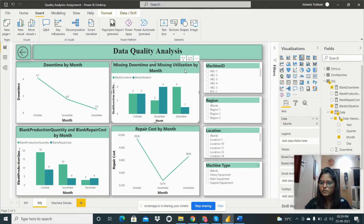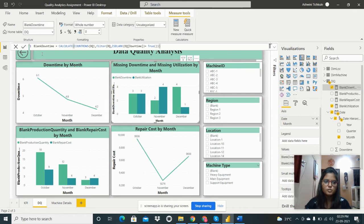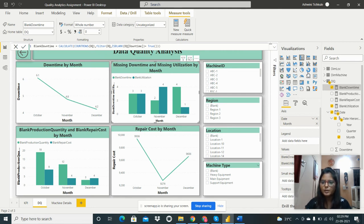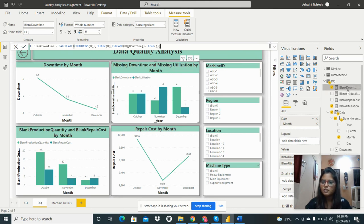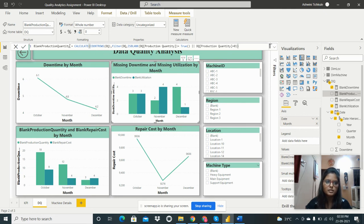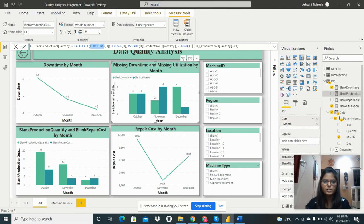I created measures to identify missing data. The measure 'Blank Downtime' uses: CALCULATE(COUNTROWS(DQ), FILTER(DQ, ISBLANK(DQ[Downtime]) = TRUE)). Similarly, 'Blank Production Quantity' uses CALCULATE with COUNTROWS from DQ, filtered where production quantity is blank from the DQ table.